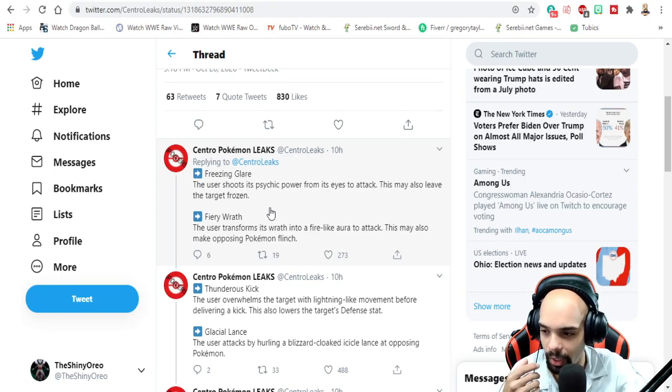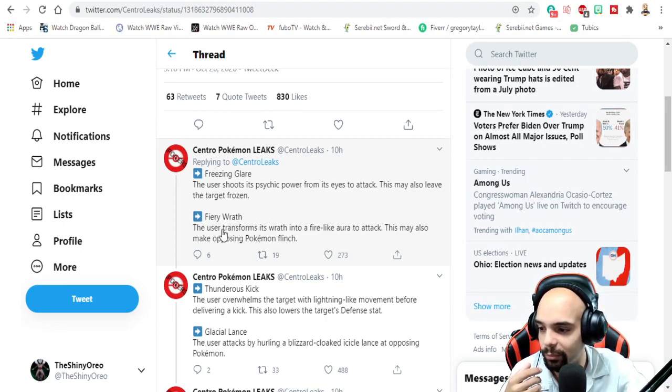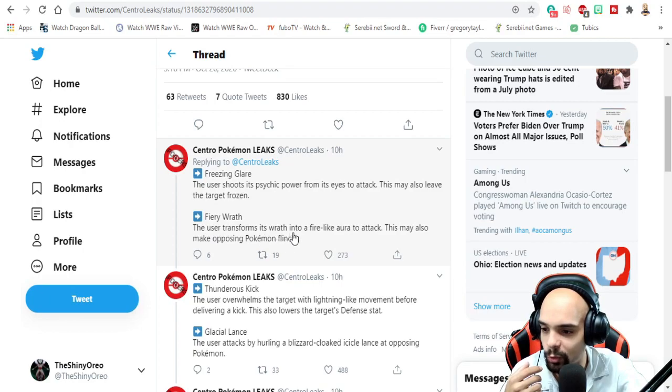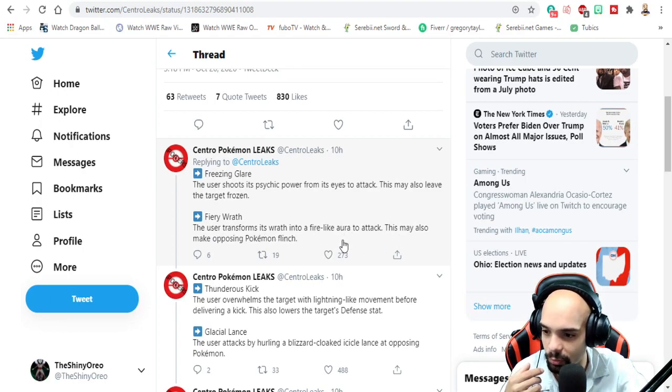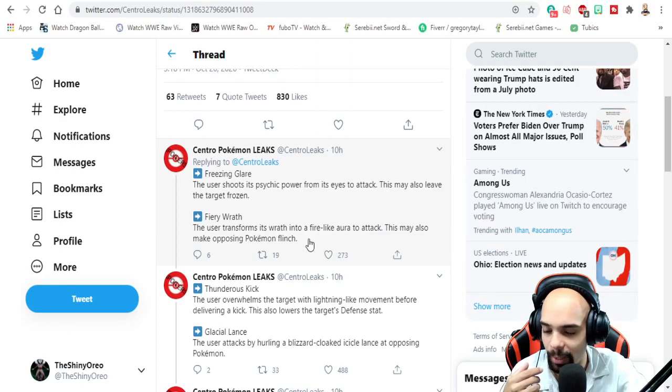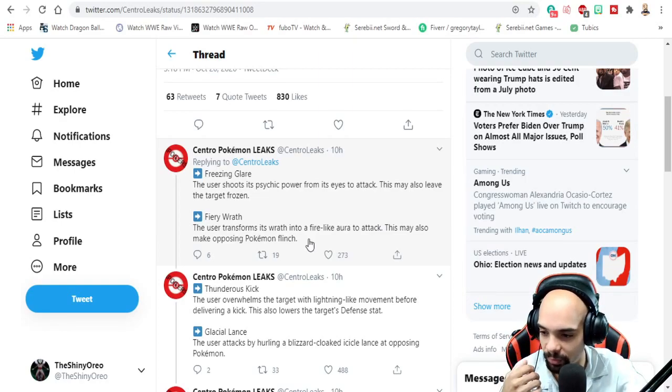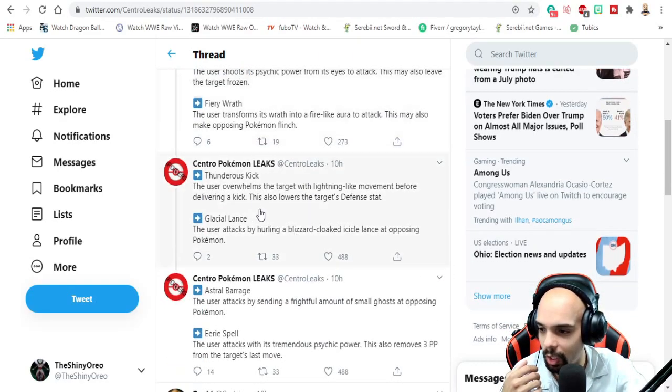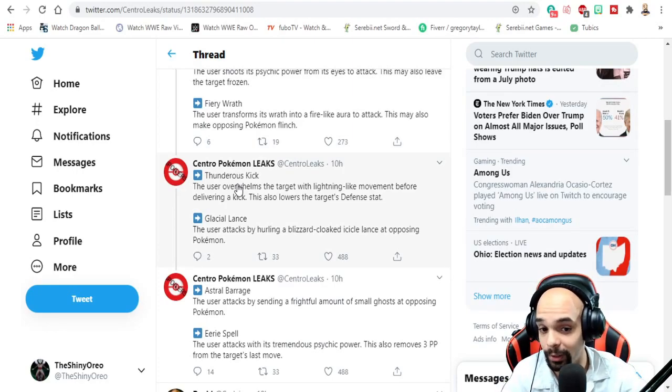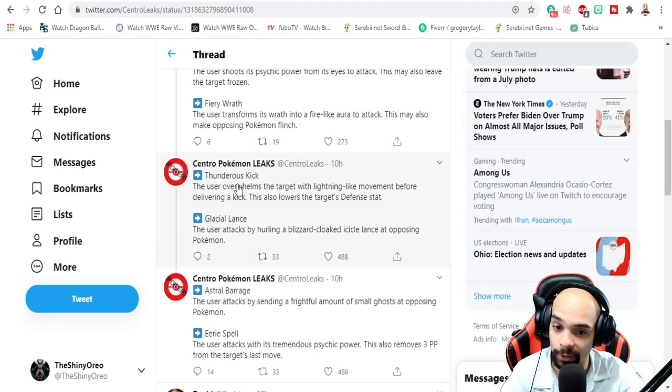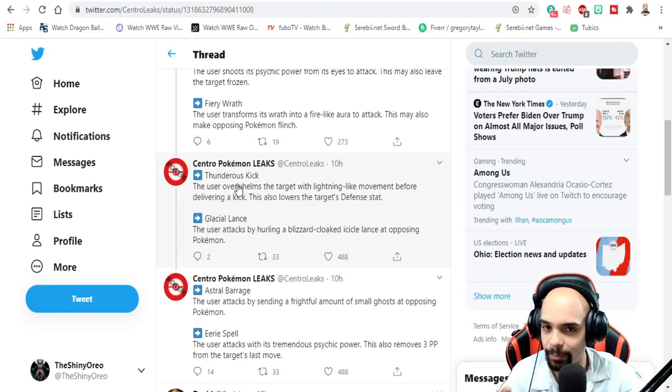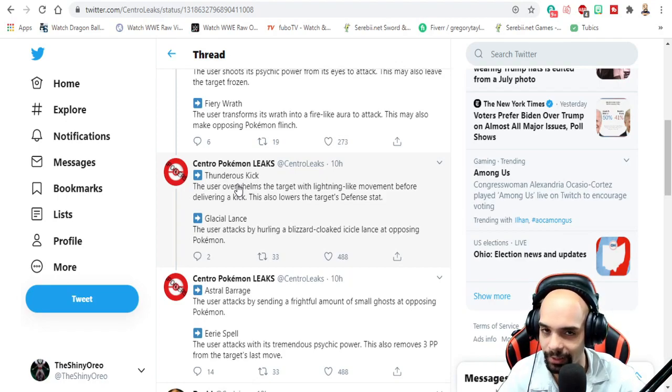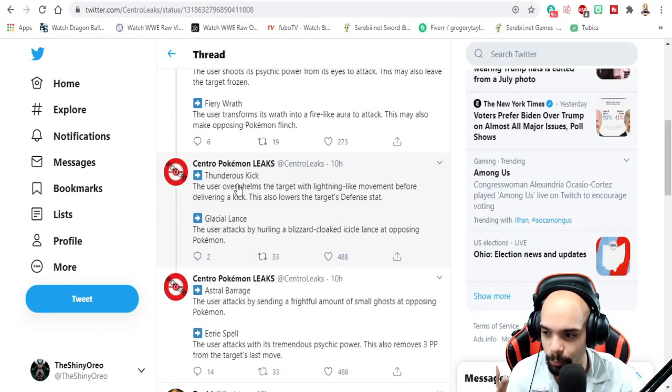Okay, I wonder what the power is on that. Astral Barrage - the user transforms into a fire-like aura to attack. This also may make the opposing pokemon flinch. Thunderous Kick - obviously I'm not going to say which pokemon this is, but based off the names you kind of get the idea of which pokemon goes with which move.